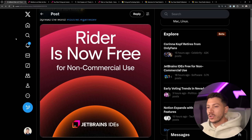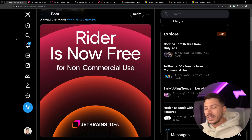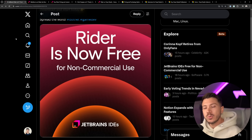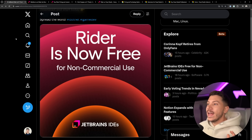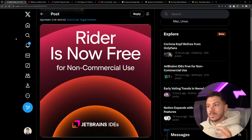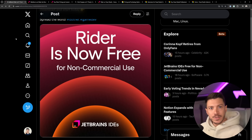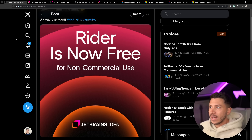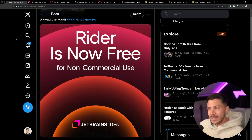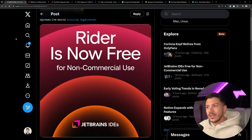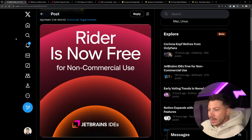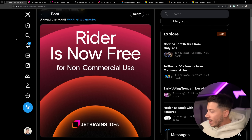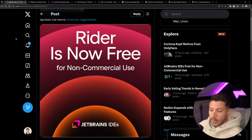Hello everybody, I'm Nick and in this video I'm going to talk about the exciting news that JetBrains Rider is now free for commercial use, and I'm going to explain what that means for the community, how I feel about it, and then compare it with Visual Studio and see where the two kind of stand in terms of pricing — because I think people either underplay or overblow the story.